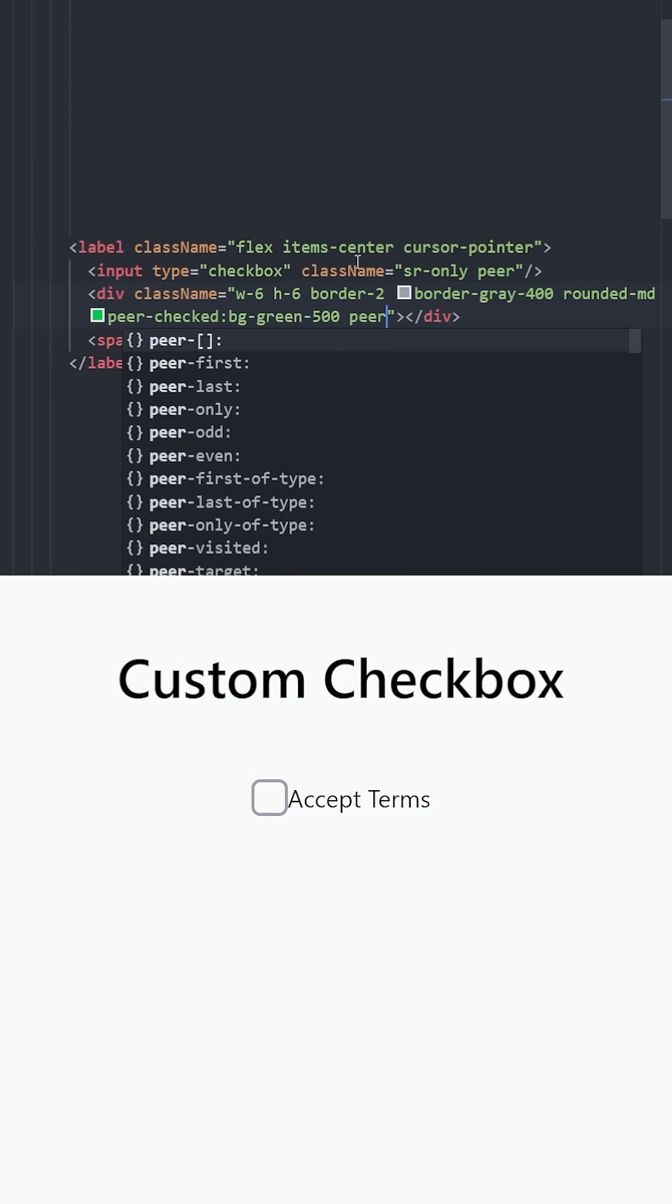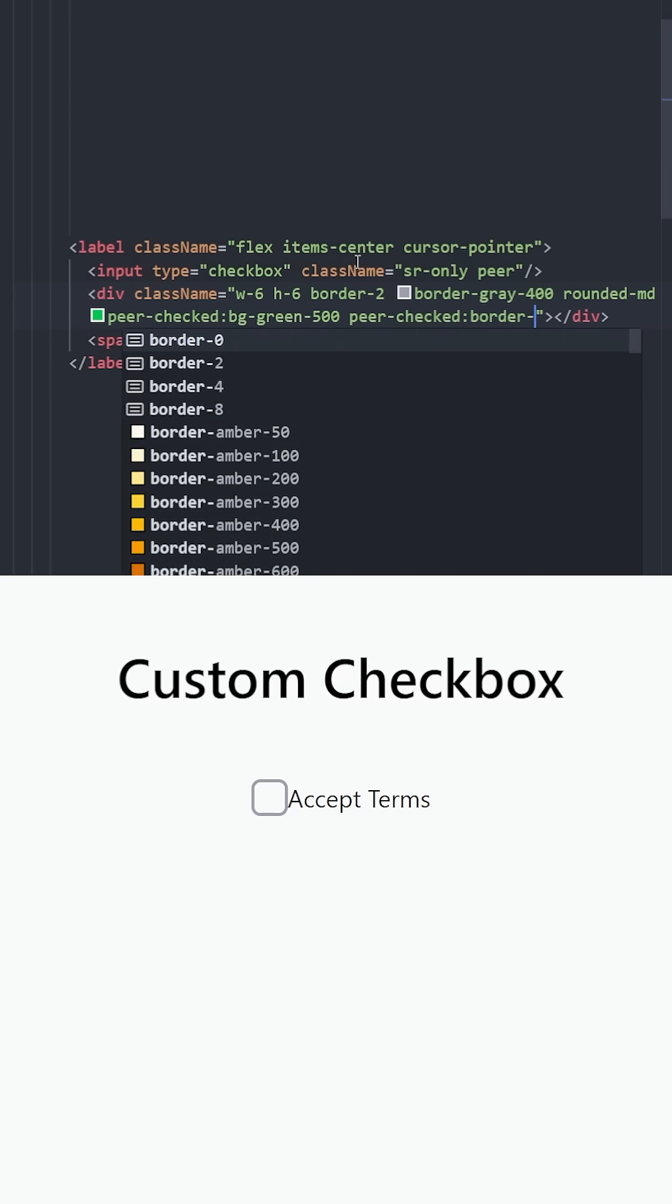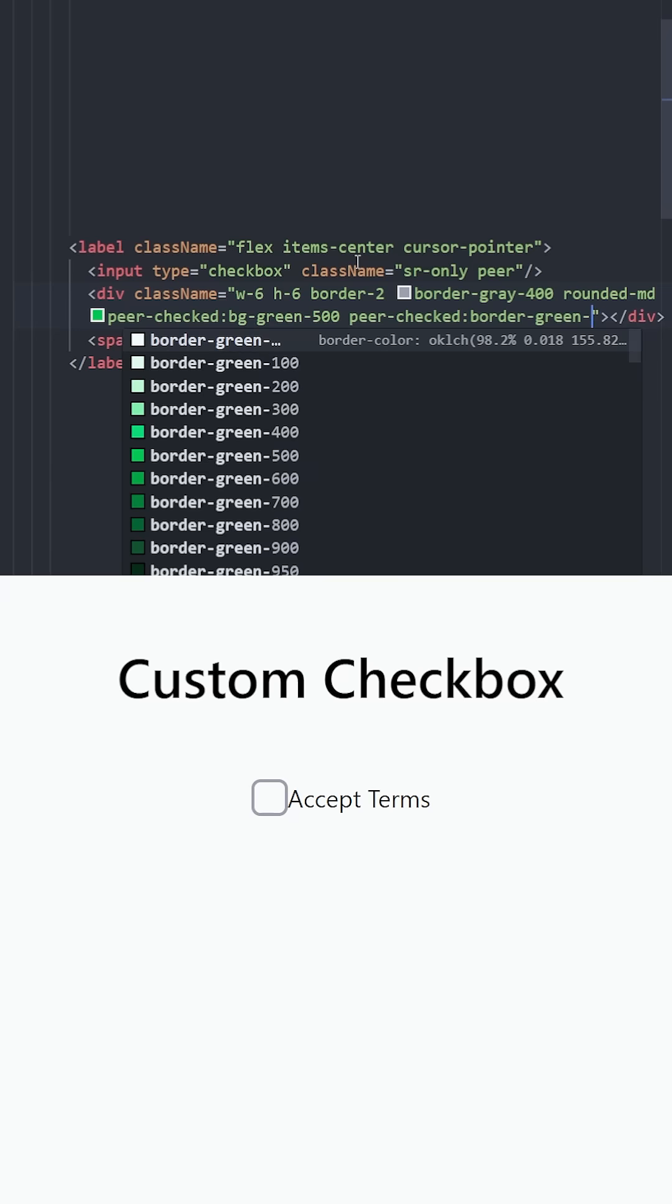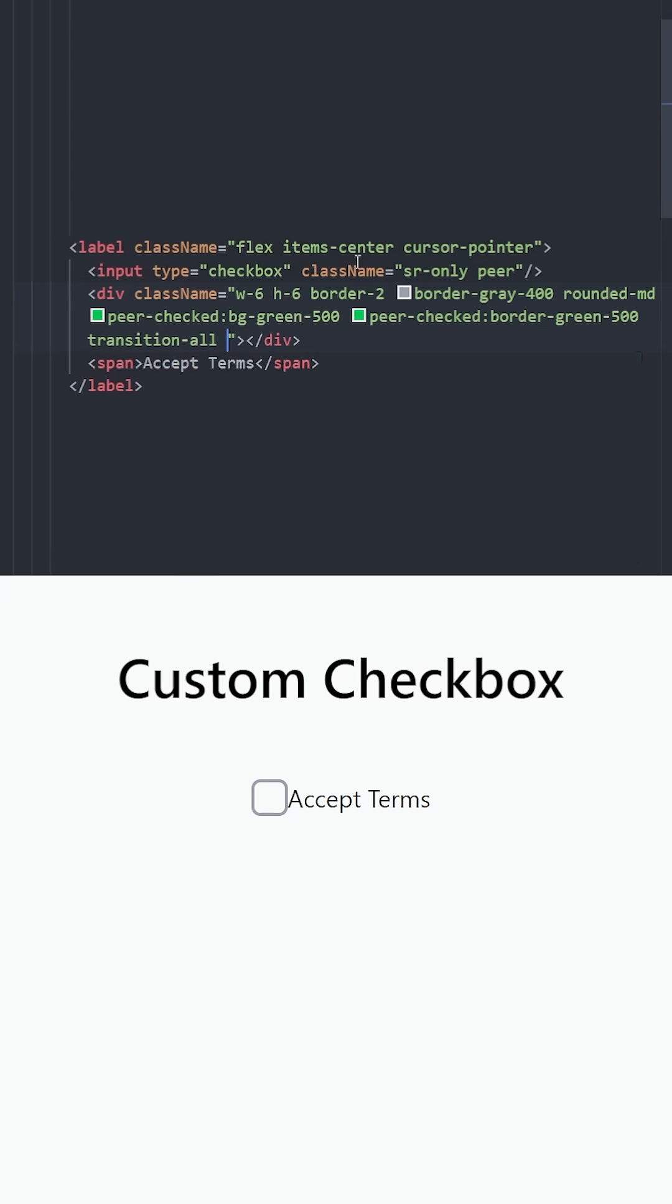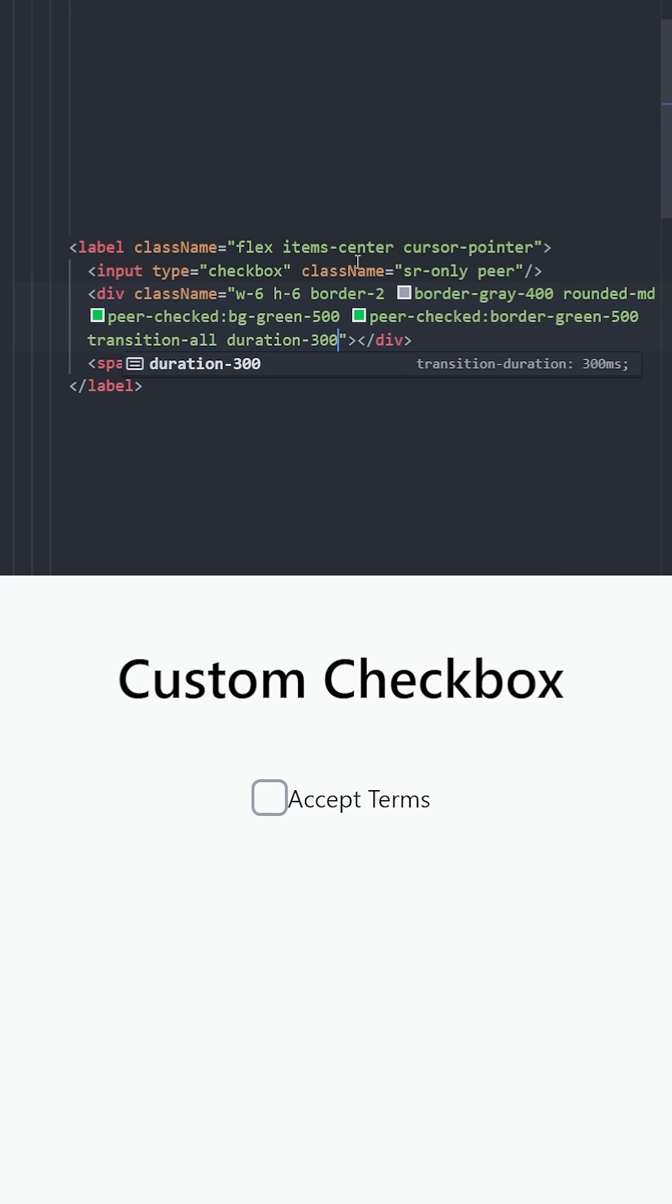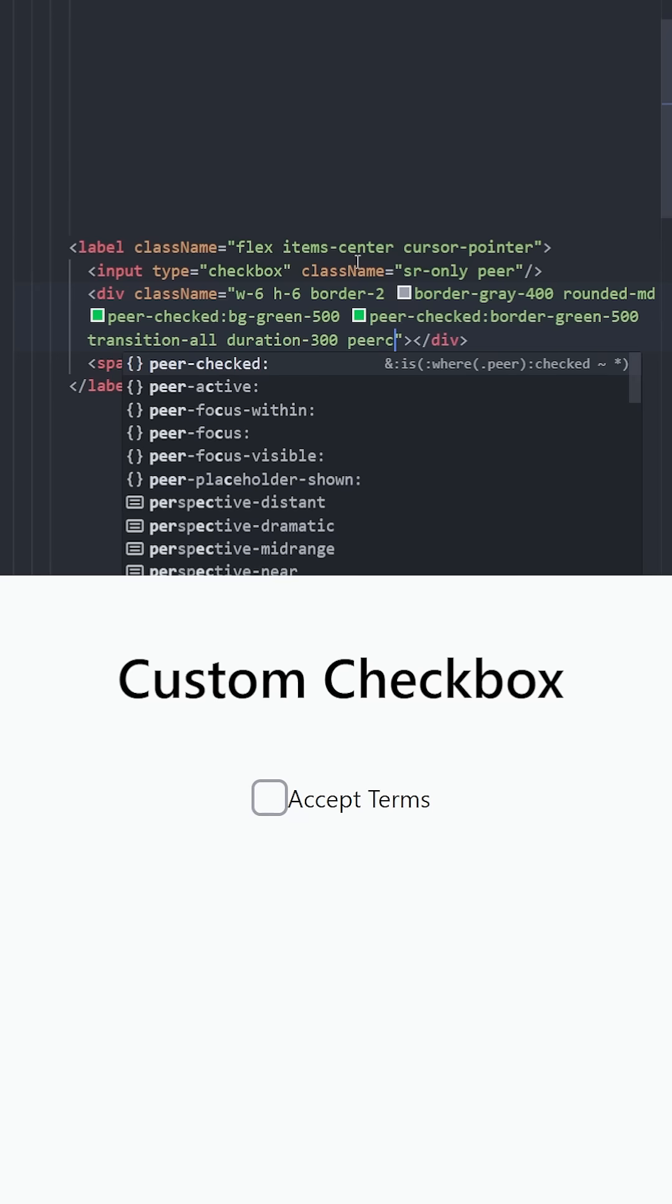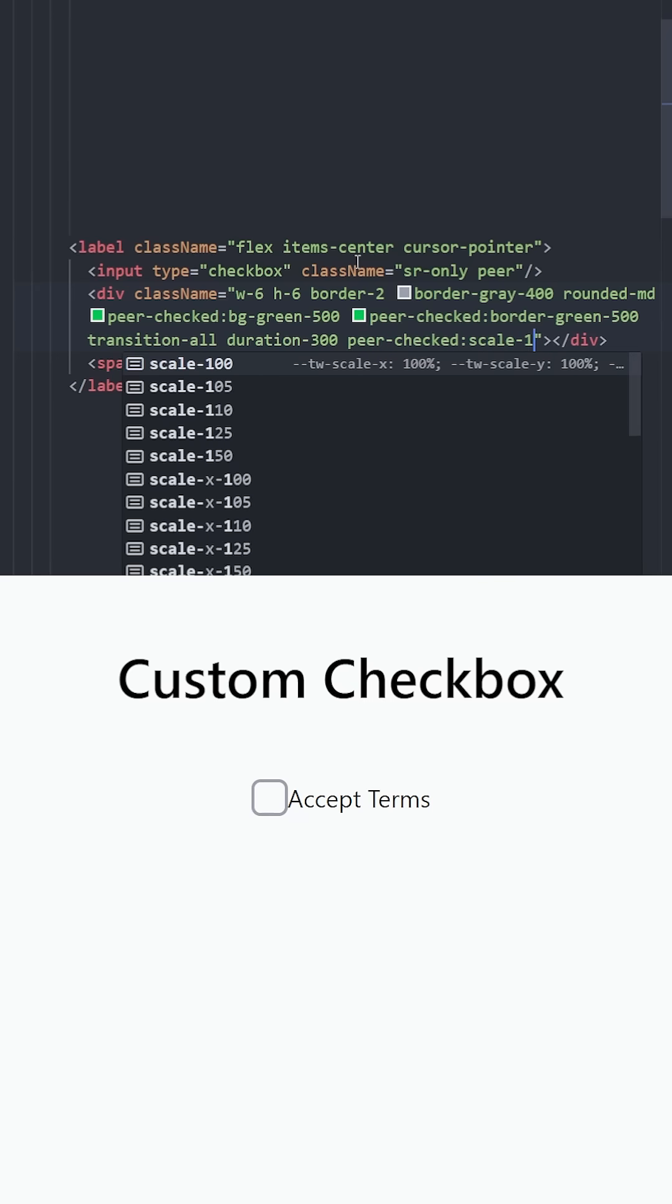And we can also change the border from gray to green. And let's make it smooth by using transition all and duration 300. Let's also make it slightly bigger using scale 110.